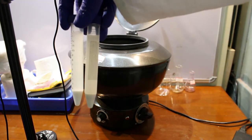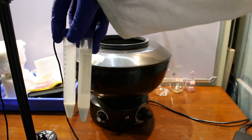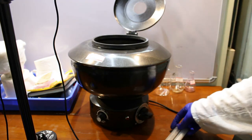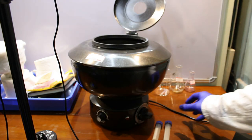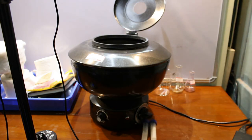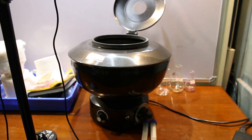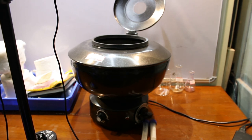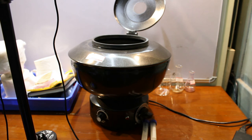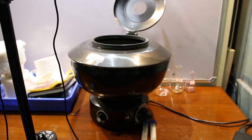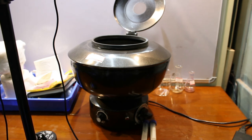This is how we do centrifugation to extract DNA, to extract different components of the cells for our desired experiments.